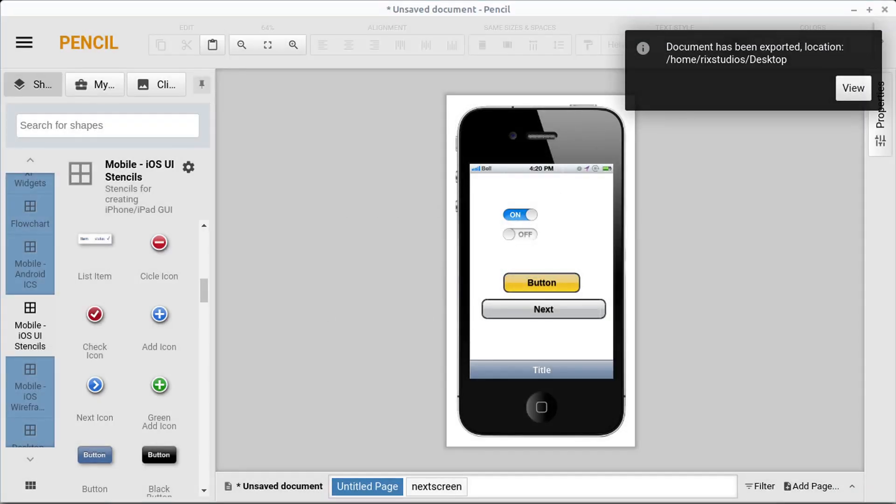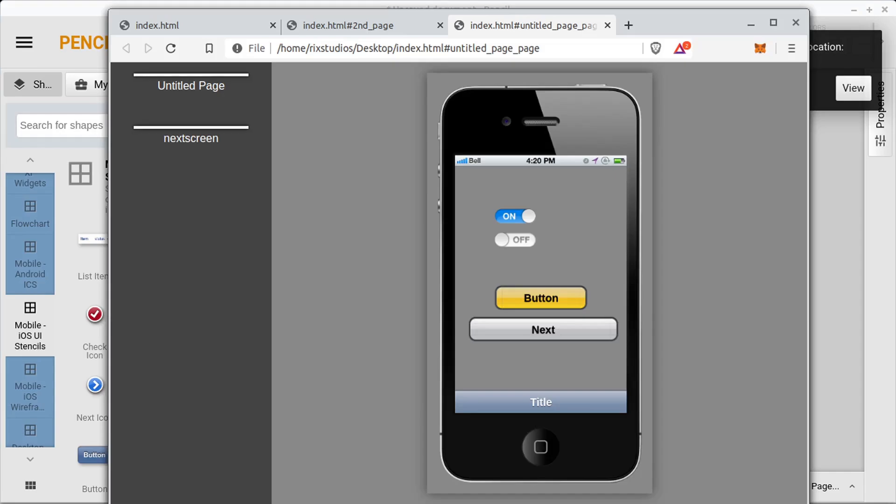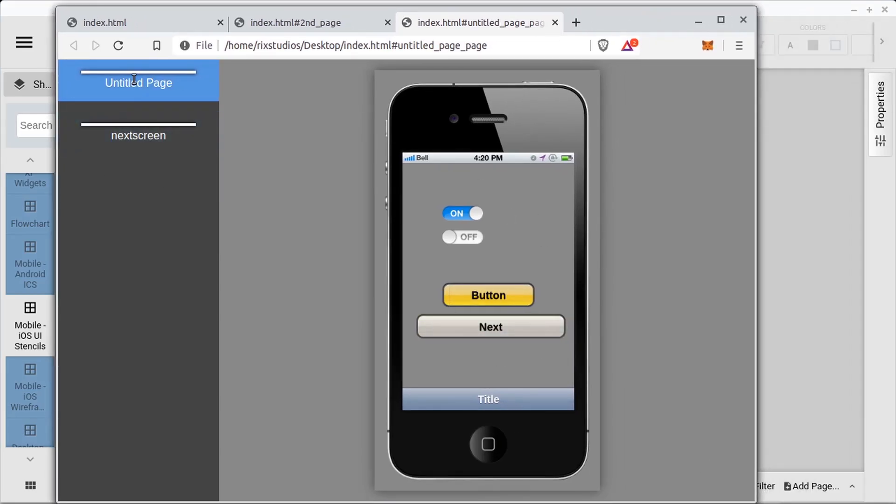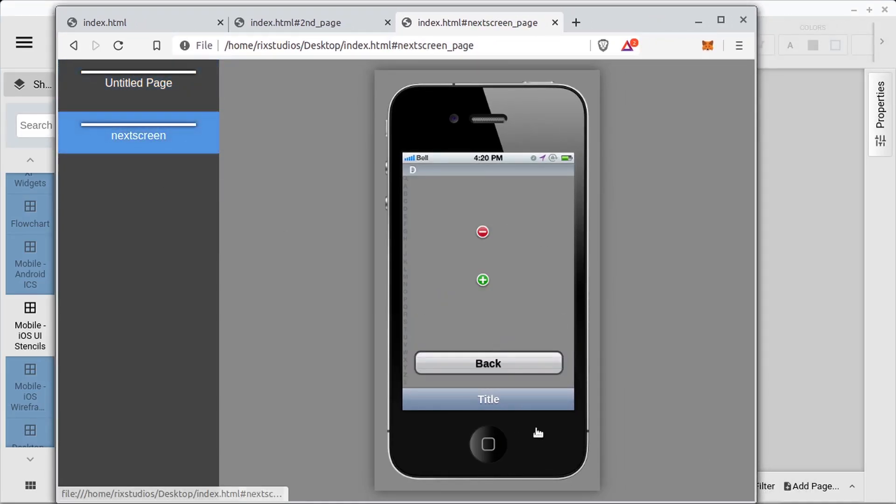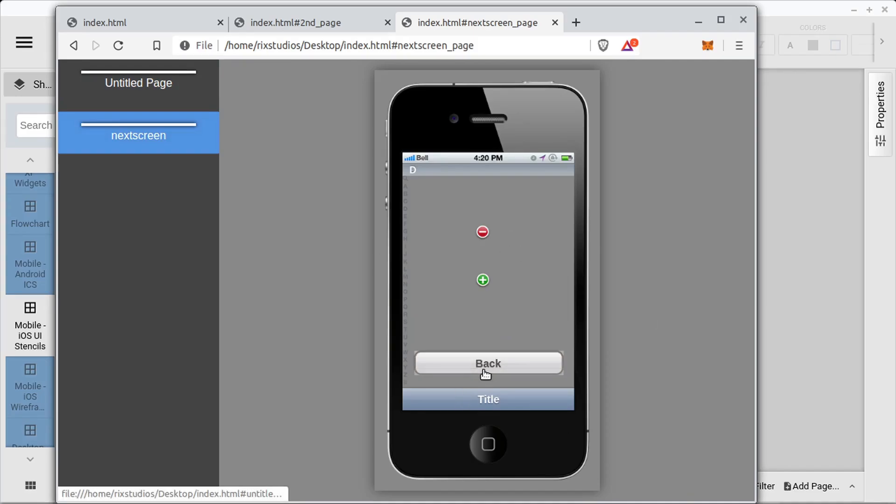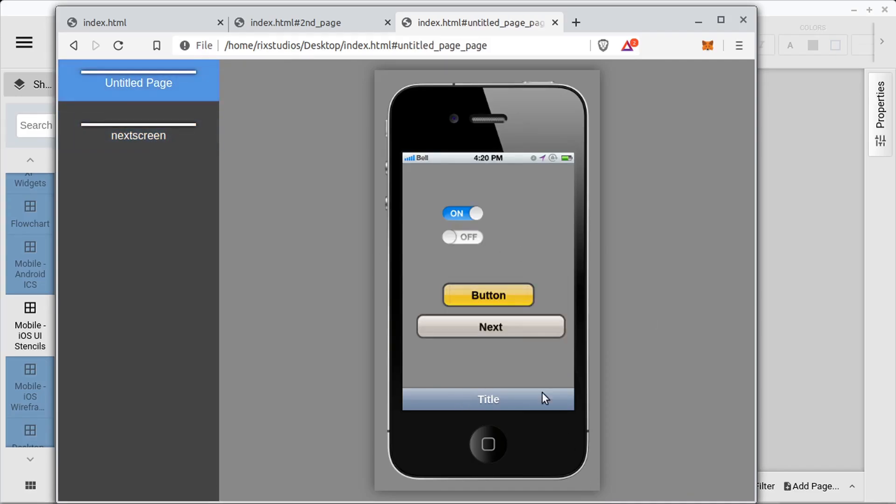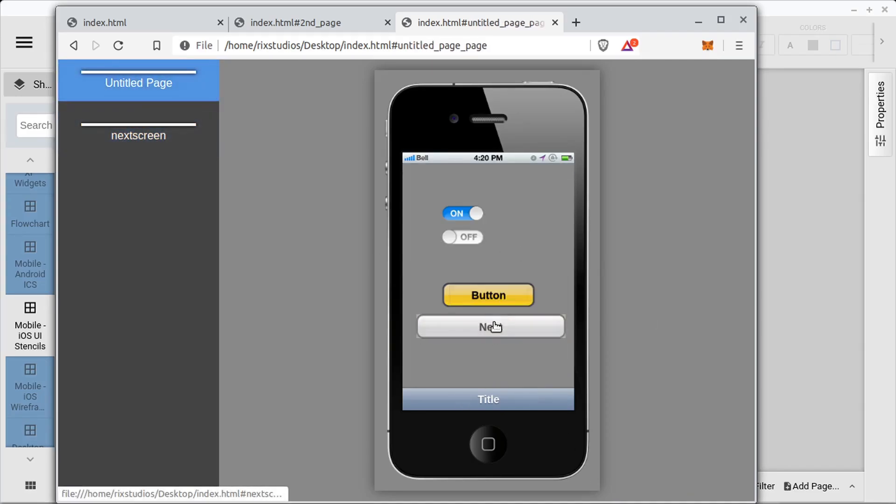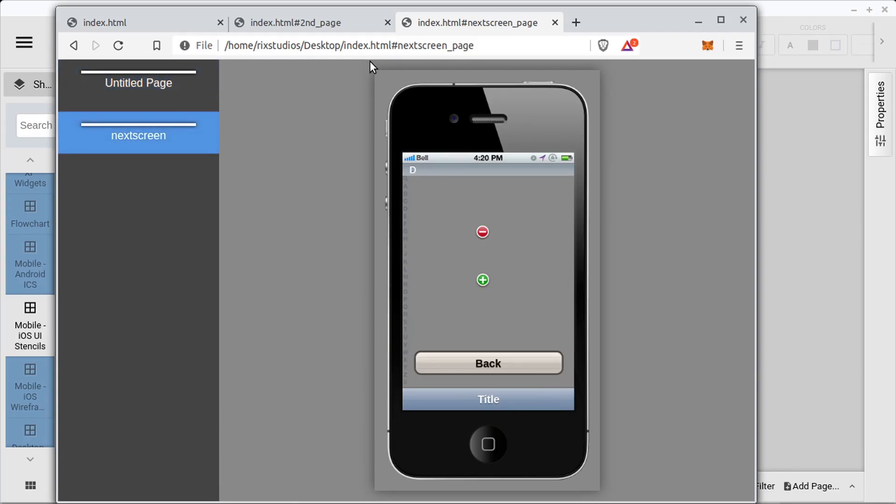And now when I open this up, it's going to be a clickable prototype. So it's going to show the different screens we have. When we click next, it just jumps to the next page. When we click back, it goes to the back page. So you can see how you can quickly create a nice little prototype.